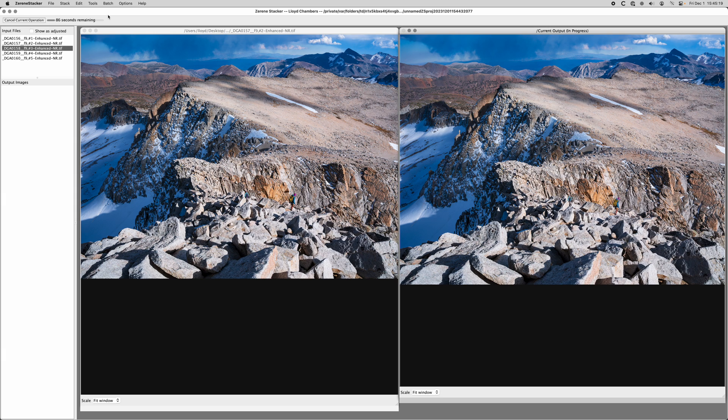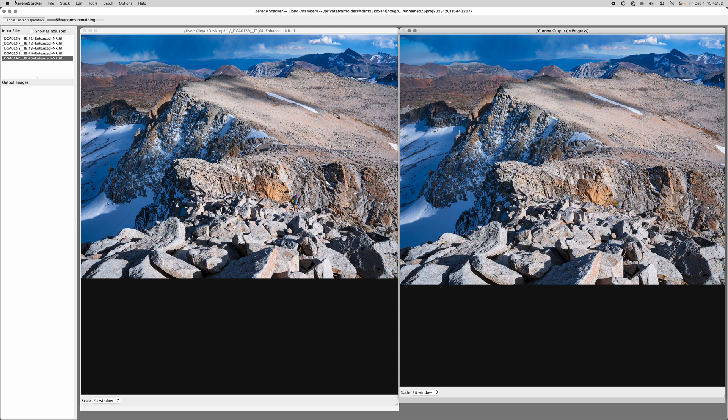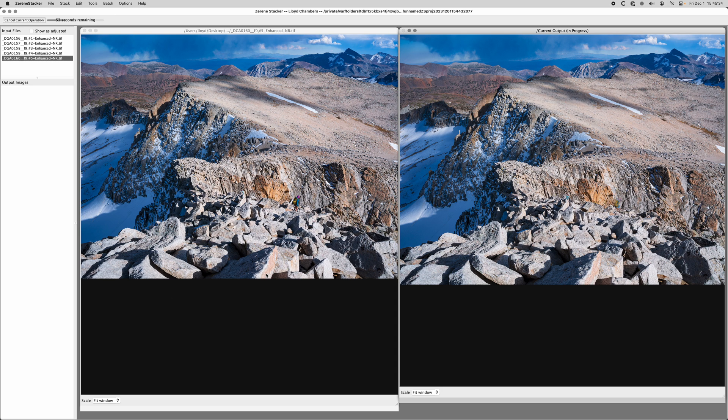In this case I've got five frames. As I mentioned in the previous video, you don't stack frames you don't need—it's going to confuse the algorithm and maybe generate more artifacts. So in this case it's pretty simple. I focused down real close here and told the camera to shoot as many frames as it needed until infinity, and that's what I got.